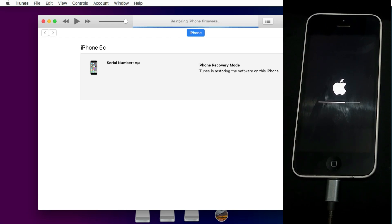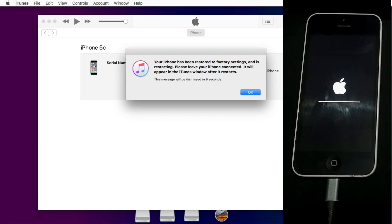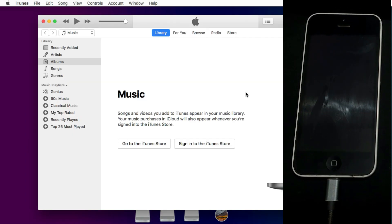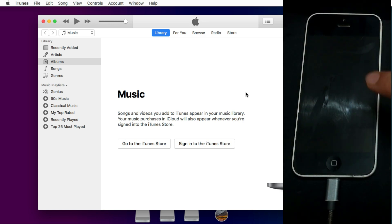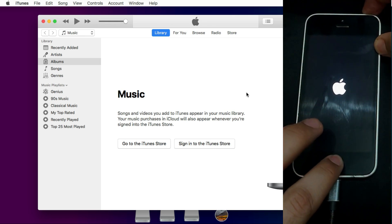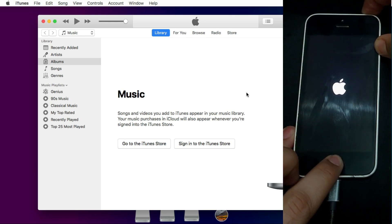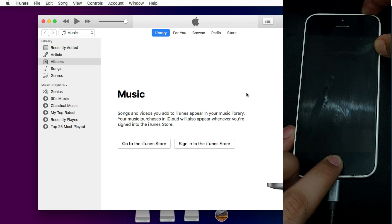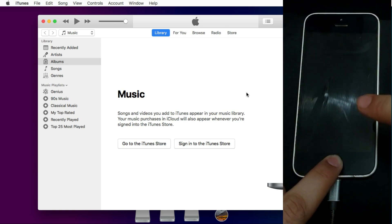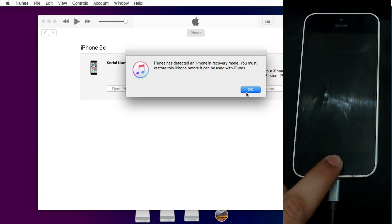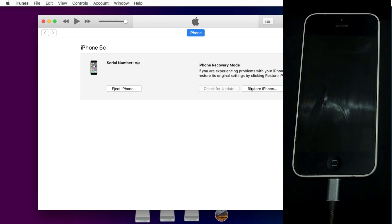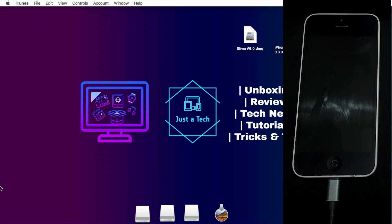Once the restore process is complete and the Apple logo appears, you need to quickly put your device back into DFU mode for the bypass trick to work — otherwise it will not work. When the iTunes pop-up says the restore is completed, click OK. When the Apple logo appears again, press the home button and power button for 10 seconds, then release the power button and keep pressing the home button for 5 more seconds. You will get a pop-up in iTunes confirming your device is in DFU mode.